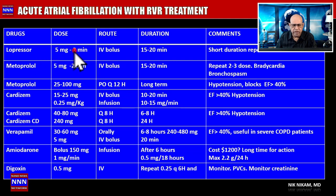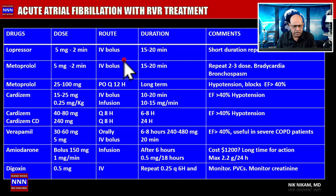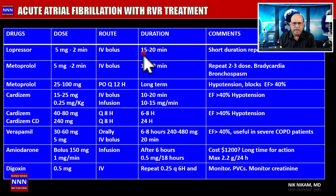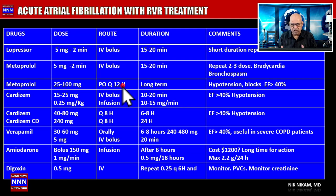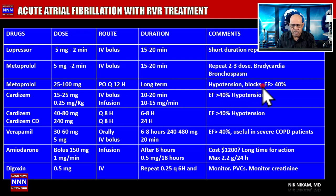Lopressor can be given to slow the rate: 5 mg IV over 2 minutes as a bolus, lasting 15-20 minutes, and can be repeated two to three times. Similarly, metoprolol has a comparable dosage regimen and may buy 20-40 minutes of rate control. For sustained control, oral metoprolol 25-100 mg every 6-12 hours is appropriate. Key concerns include hypotension and heart block, and these agents should only be used in patients with ejection fraction greater than 40%.